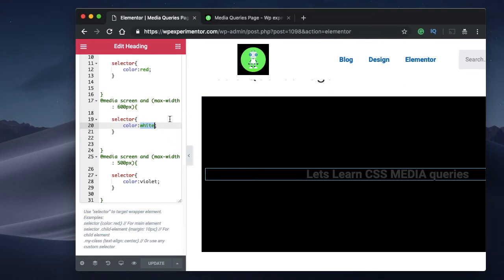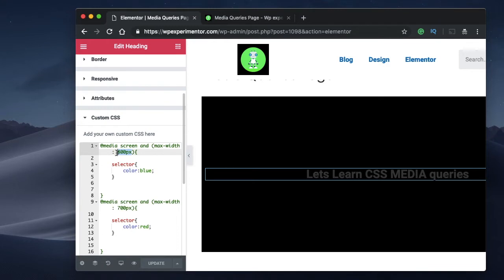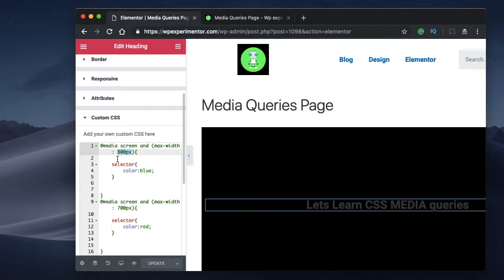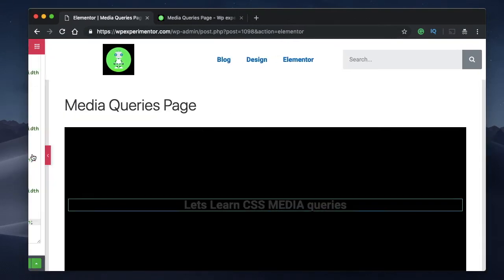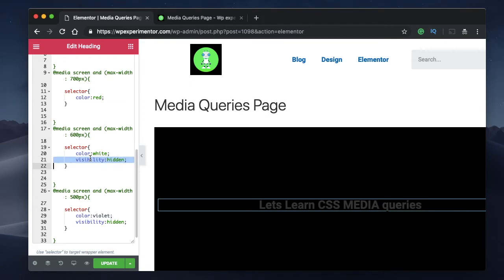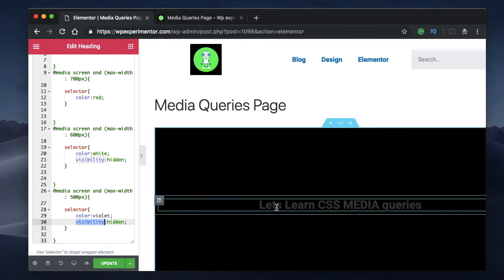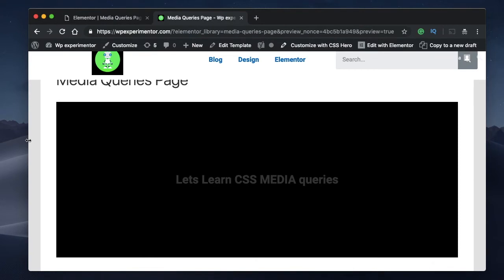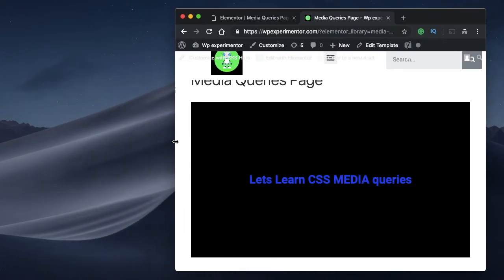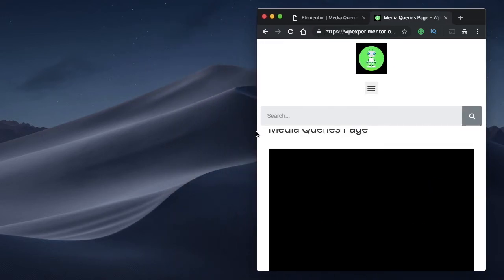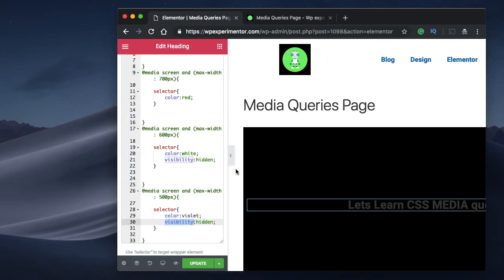You can click each element and specify a particular breakpoint for it, but it's always advisable to have all the code in one place. You can drag an HTML widget and add all the CSS there, specifying various properties for each breakpoint. Using media queries, you can also toggle the visibility of any element. So you can set visibility to hidden — when the width reaches 600 pixels and below, this particular heading widget will be invisible or not shown. Let's test that: watch what happens as I gradually reduce the browser size — after a certain width, the heading widget completely disappears, because we set the visibility to hidden at that breakpoint.